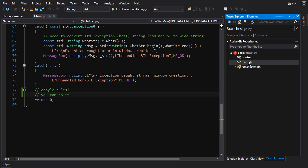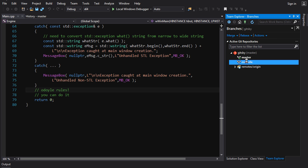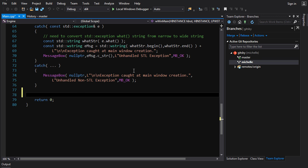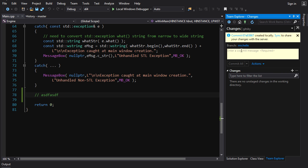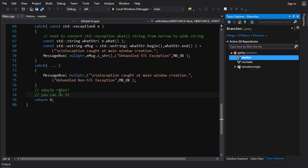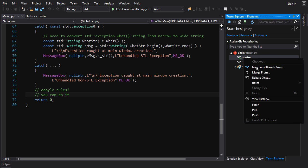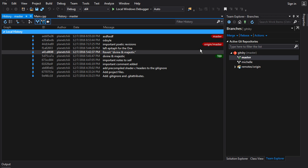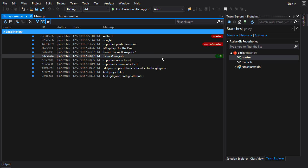Once we have committed, we can change to the Michelle branch. Note that when we change branches, that code disappears because this is a separate branch. Likewise, if we add some comment in the Michelle branch and commit that, when we switch back to master that change is not there. These two are completely independent of each other. They share a history up to a certain point, then diverge starting at a particular commit.